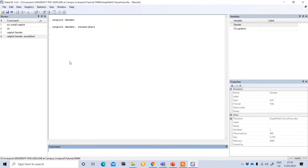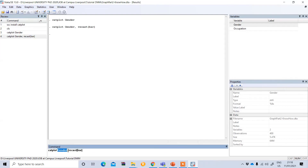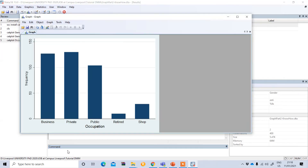This can also be done for your other variable — for example, occupation. You can see that private job holders are the highest group, followed by business, then public, shop, and the lowest category group is retired.